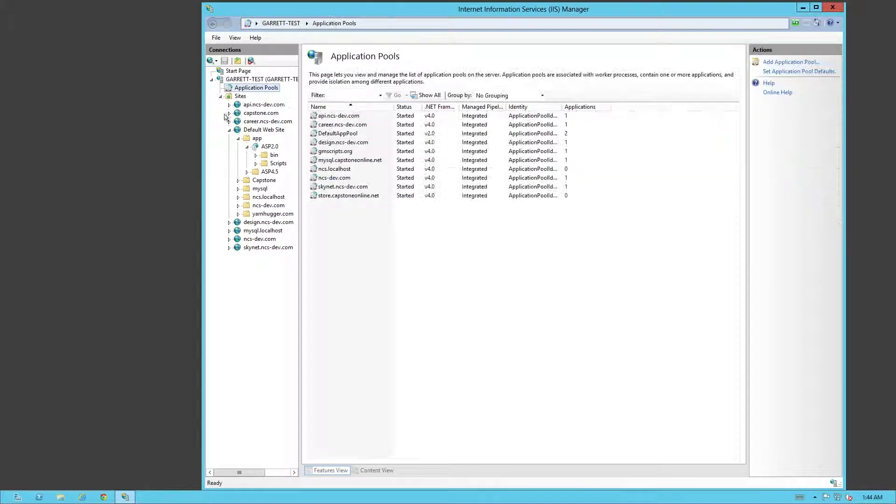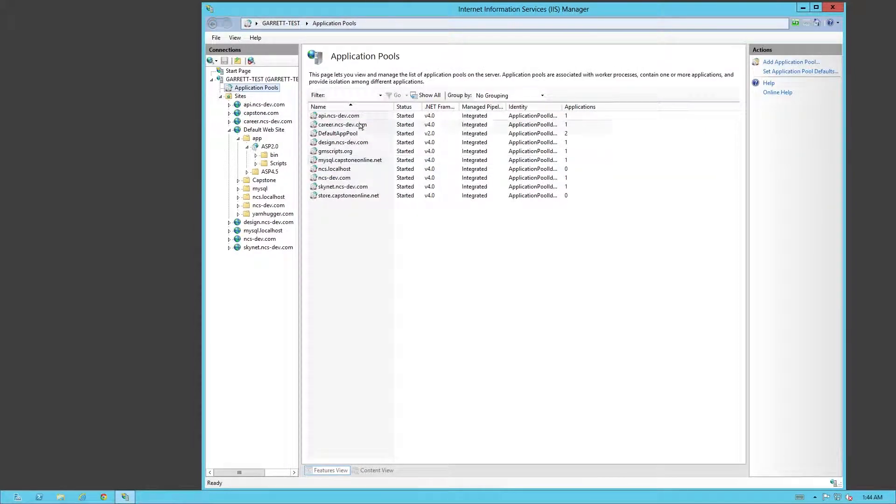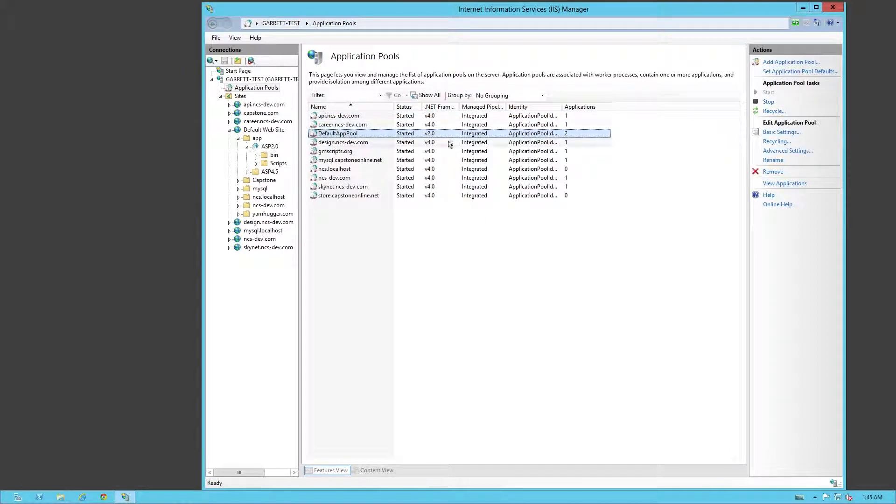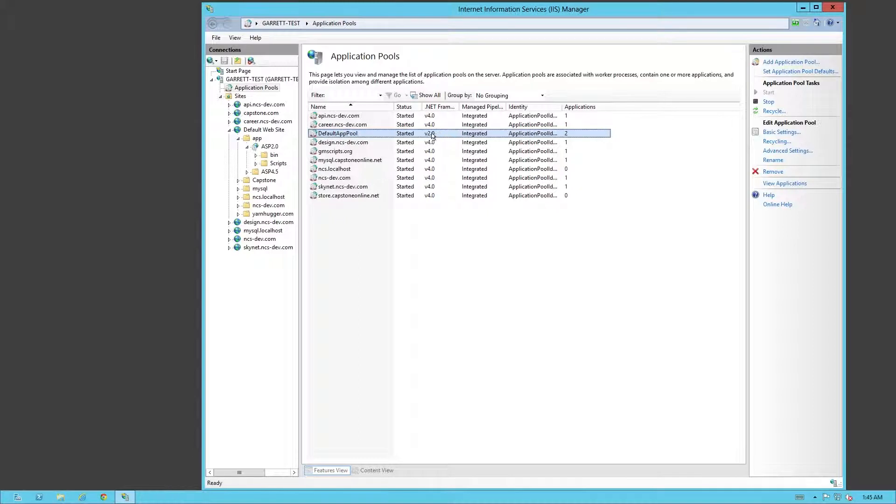Just to show you that, we're going to go into application pool here. As you notice, all mine are at default of 4.0. Except for this one, this one I was installing 3.5, 2.0, and 3.0.